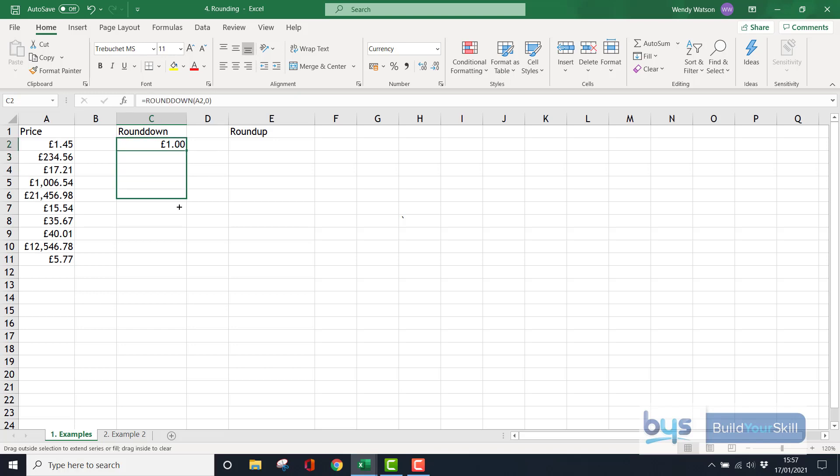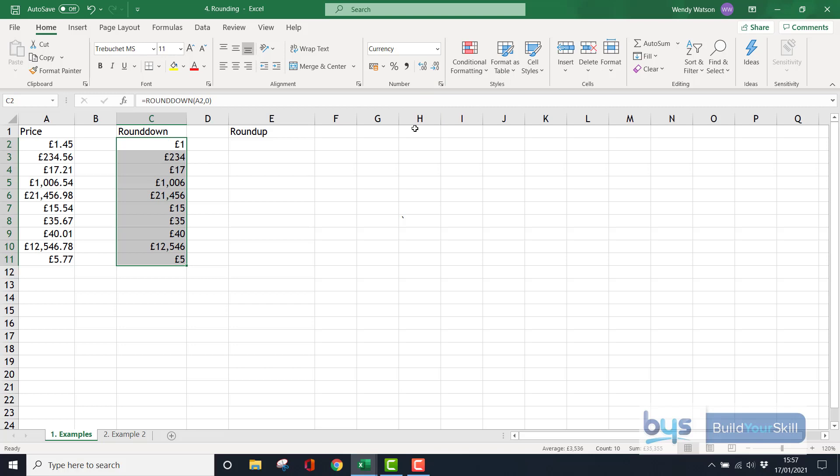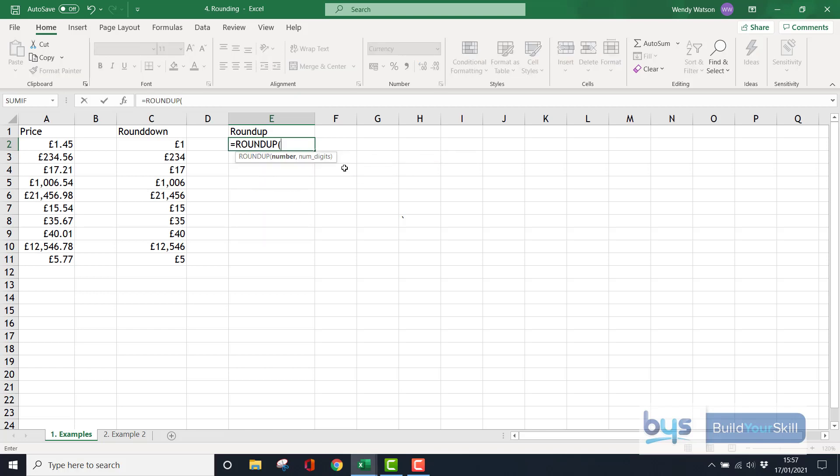If I copy that down, everything has been rounded down and I could take off these decimal places if I wanted to. Same idea for round up. We're going to do equals, start typing in round, select round up, and choose our number.